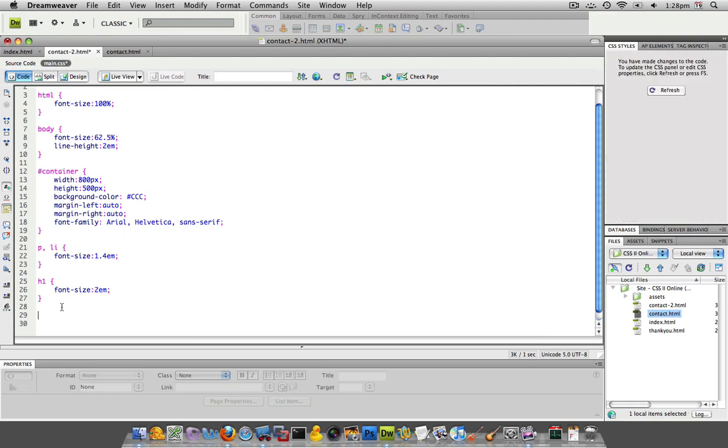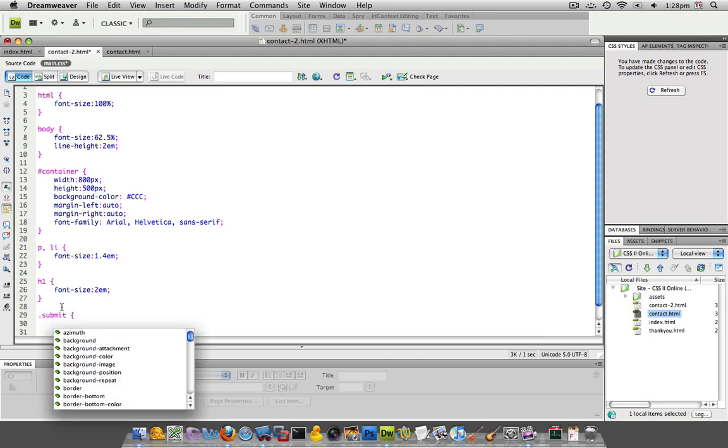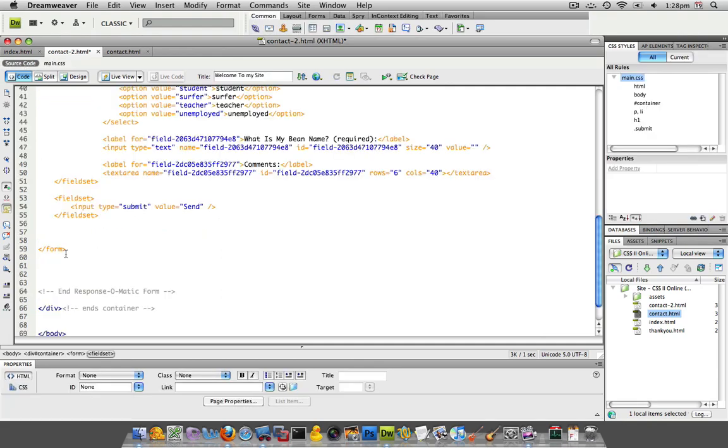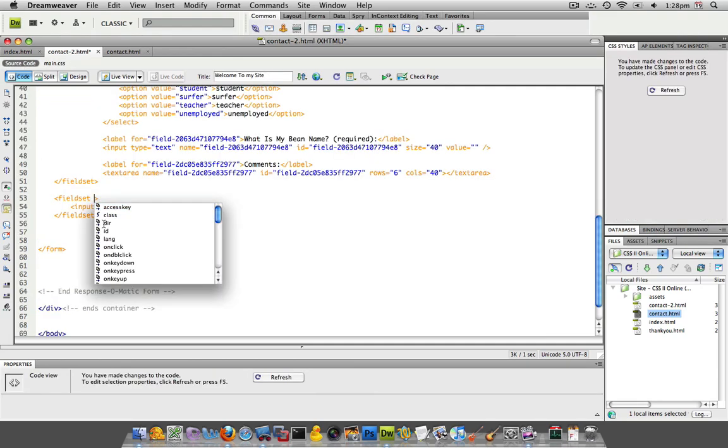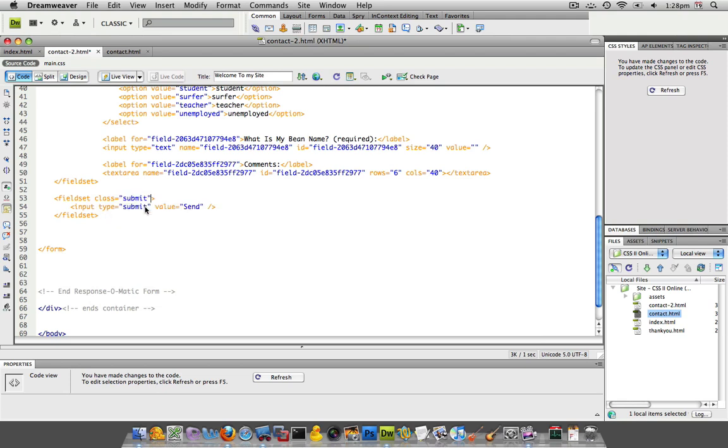And if you recall when you create a class it always starts with a dot and this one I'm going to do submit and I'm not even filling in any values for it right now. I'm just creating a class and I'm going to go back to my source code and give this thing a class of submit.